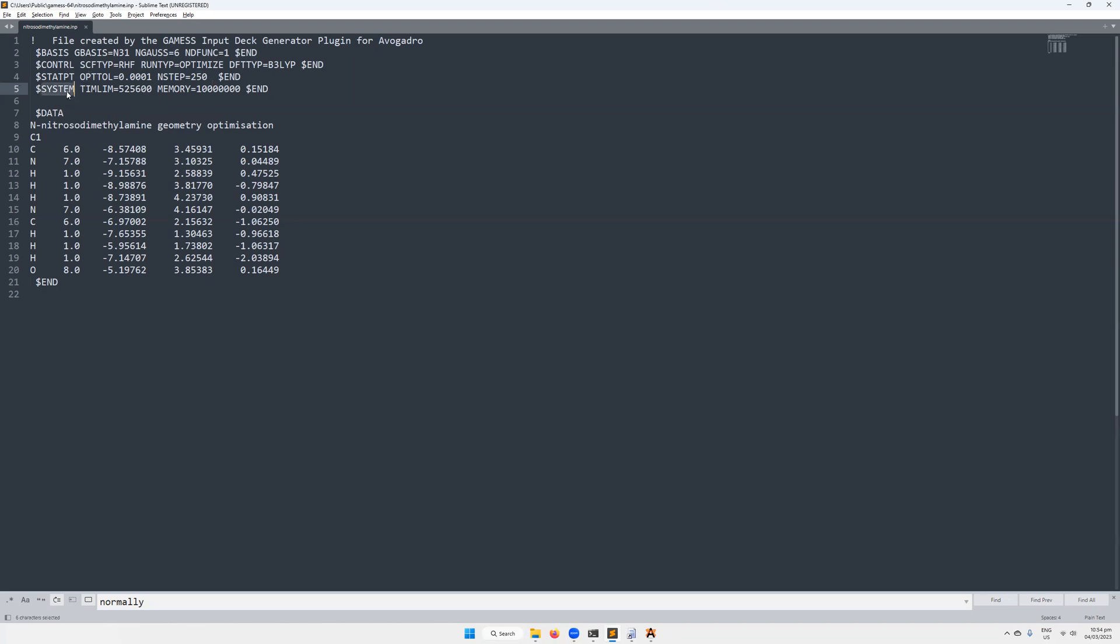Then the next line is going to be dollar sign SYSTEM. That is going to be the line that I've added here for my personal preference. So I've increased the time limit to the maximum allowed by GAMESS. And then I've also increased the memory allocated to GAMESS significantly so that the calculation will run unhindered because if you use the default value, most likely it will throw an error that it doesn't have enough memory to actually do the calculation.